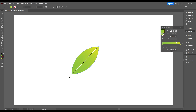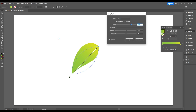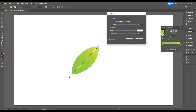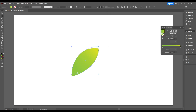Now take the gradient tool and adjust your color. Then go up to Effect, then Warp, and choose Arch. Set the bend to 0 and horizontal distortion to minus 15. Hit OK, then take the direct selection tool and add some more detail — click on your shape and add your details.